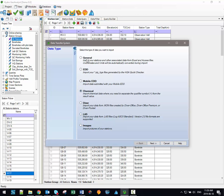Since the majority of your data is going to be imported through the general and EDD options, they're going to be the focus of this video and I'm going to be focusing on the EDD option for the next video. But there is also the option to import chemical, diver, LAS, and image data.